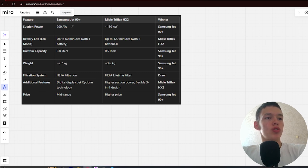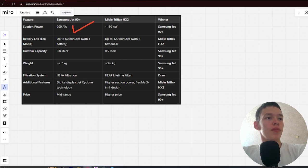Suction power: 200 airwatts and 150 airwatts. Win Samsung. Next.